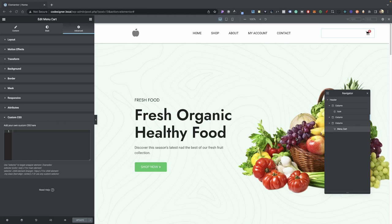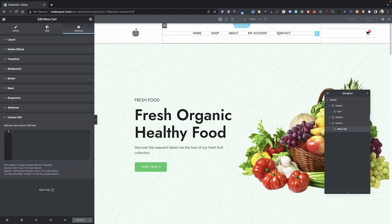In this video, I'm going to be showing you how to add a custom cart icon to your Elementor Pro WooCommerce website. Now let's go ahead and begin here.